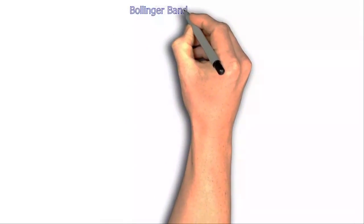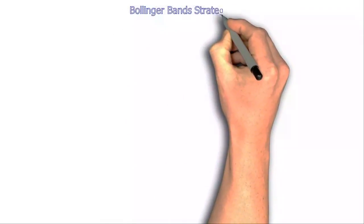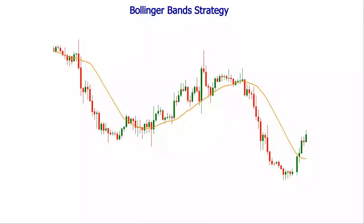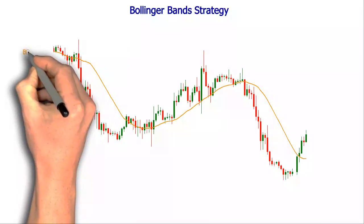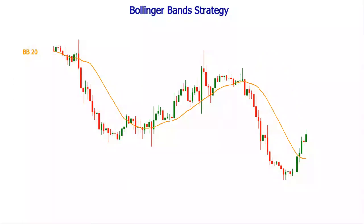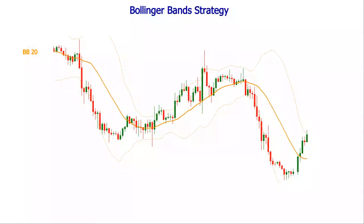Bollinger Bands is one of the most versatile indicators in technical analysis. It can offer valuable information about a couple of market dimensions at the same time. Being constructed around a simple moving average, it indicates the short-term trend. The standard deviations that border the upper and the lower bands gauge the market volatility.